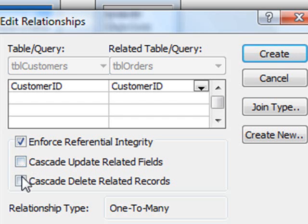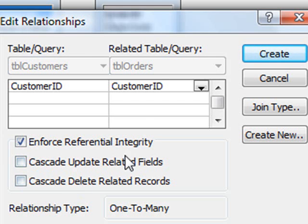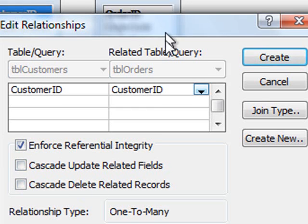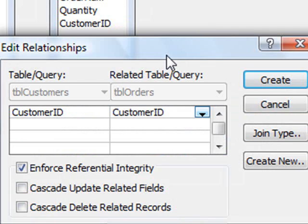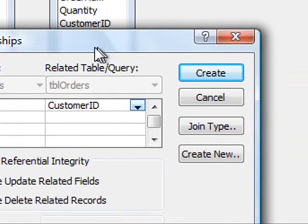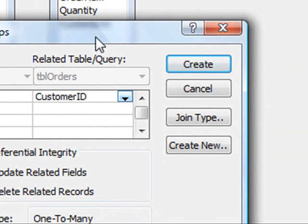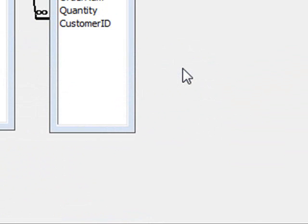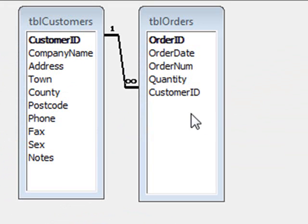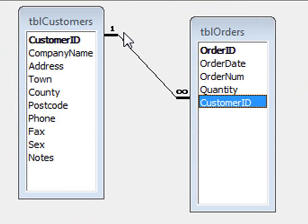We don't have to click these two on, cascade update related and cascade deleted. In this case, I'm going to leave them off. So if you're happy with that, just click the create button. And Access has enforced that relationship. One customer can have many orders.